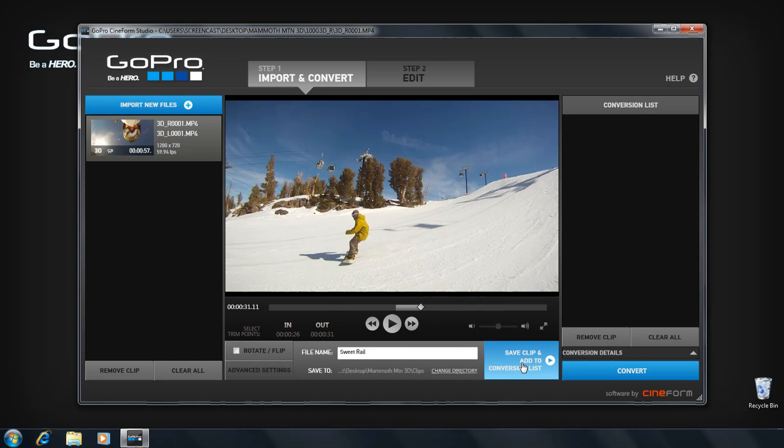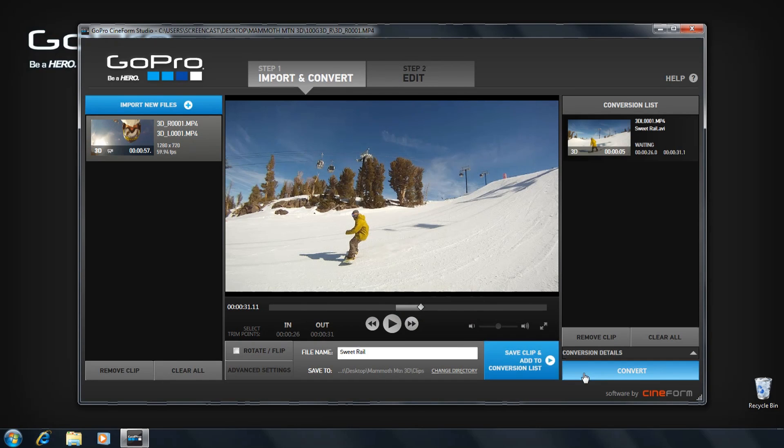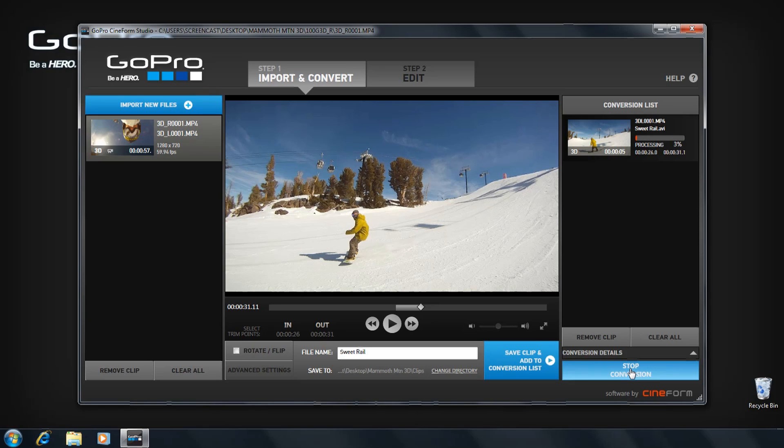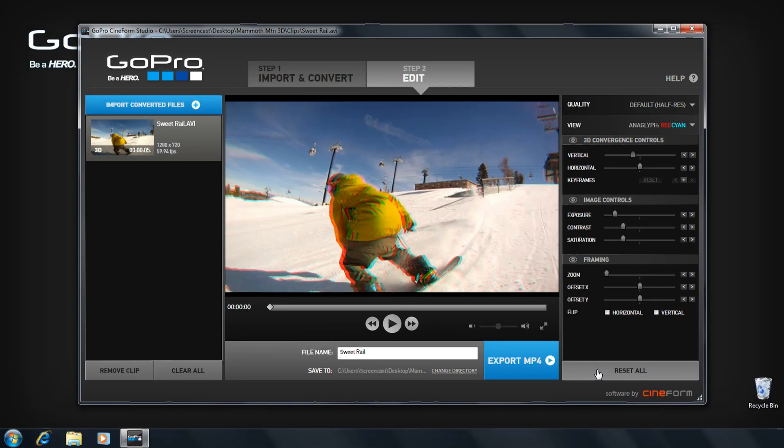Next, add your clip to the conversion list and click CONVERT. Proceed to step 2 to view your converted clip in the edit room.